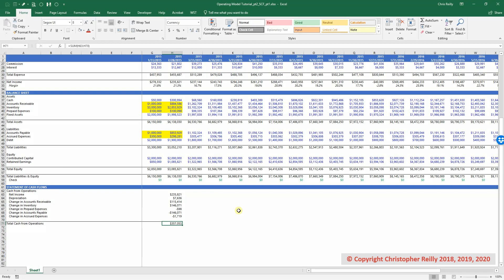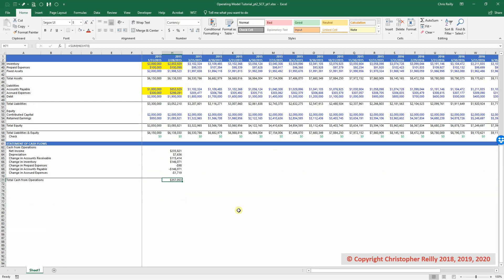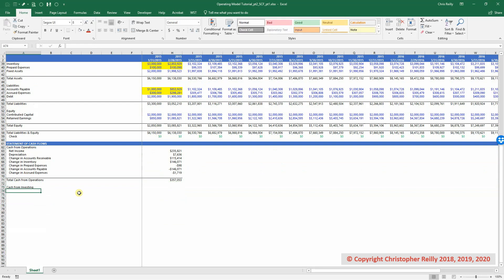In this video we're going to do the final two sections of the cash flow statement and then link everything together. So in addition to the cash from operations, we also have the middle section, which is cash from investing, and then the final section, which is cash from financing.